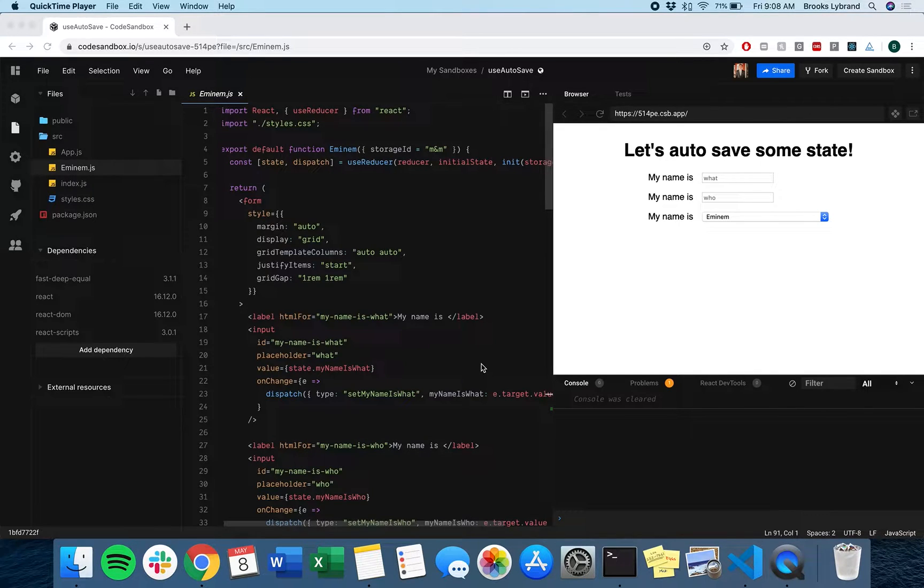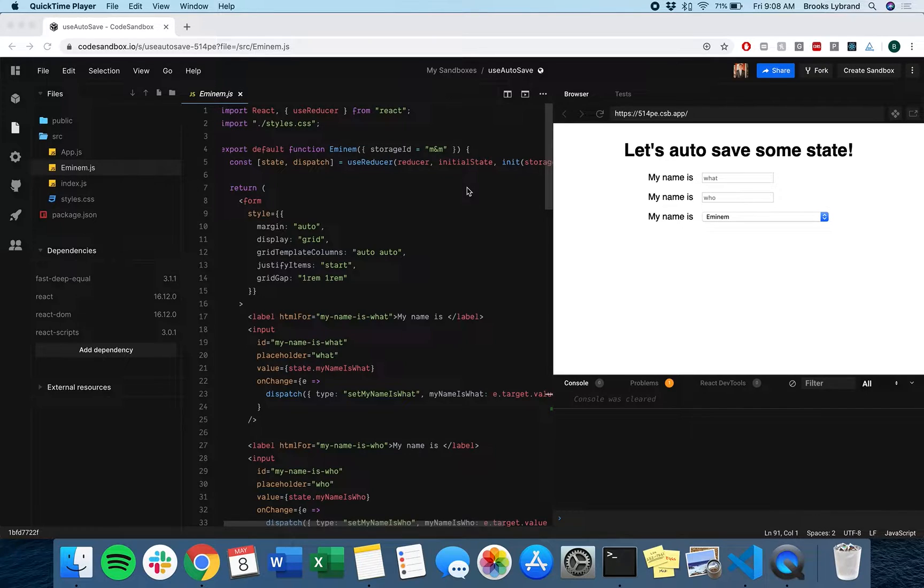Today I'm going to show you how to create a use autosave hook in React to automatically save some state to a database.